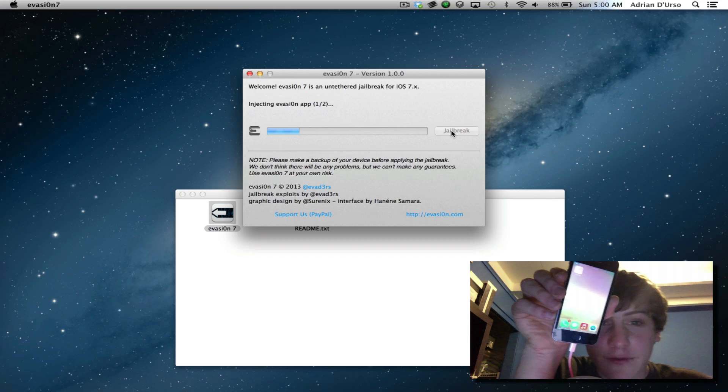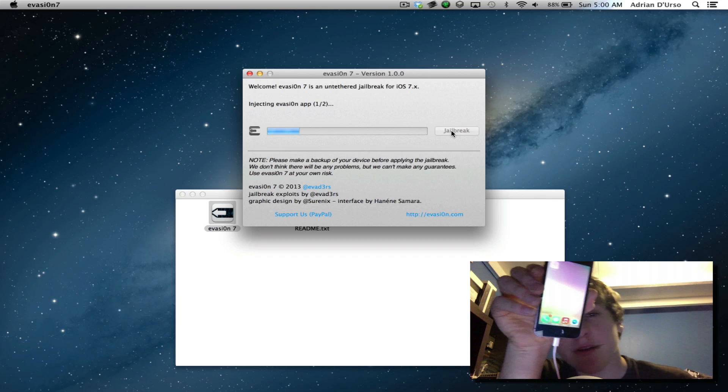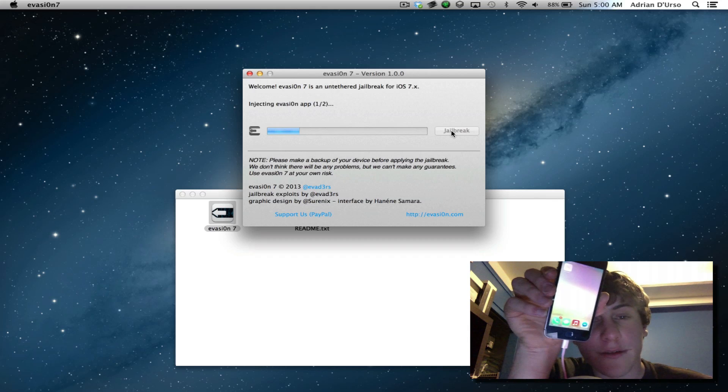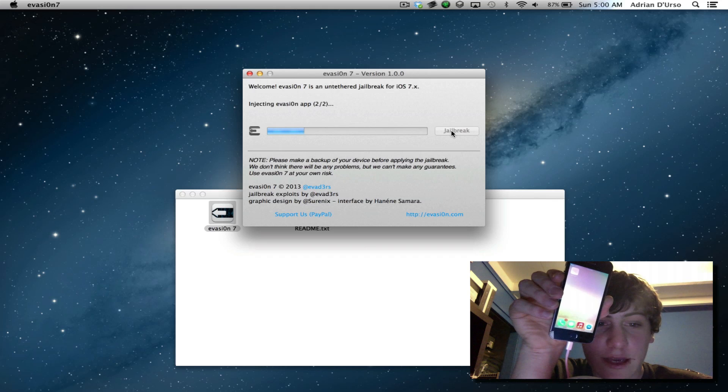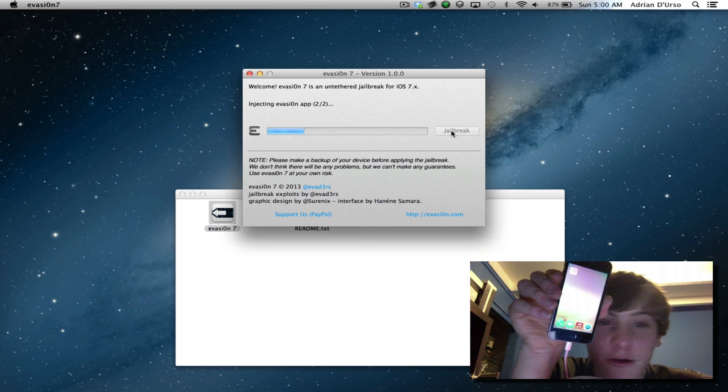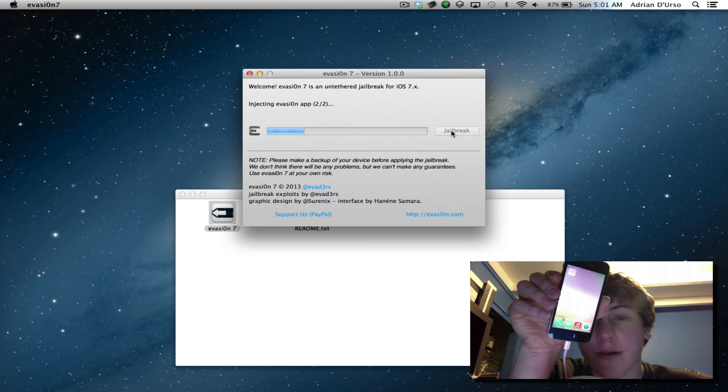So if you want to jailbreak, I advise you to do it pretty quickly because Apple could probably close the gap within the next few weeks. And then you'll have to wait all the way until next year which will be terrible.